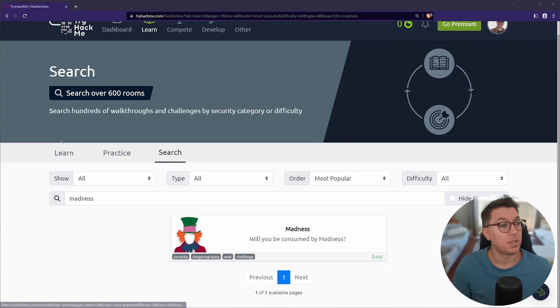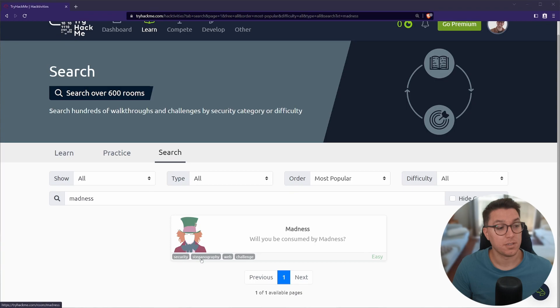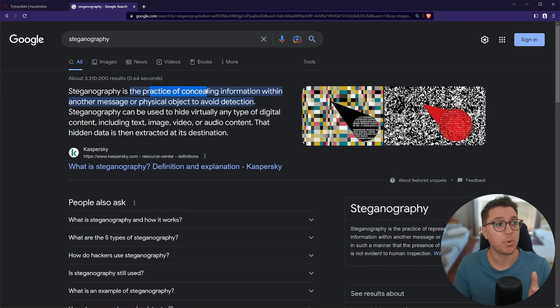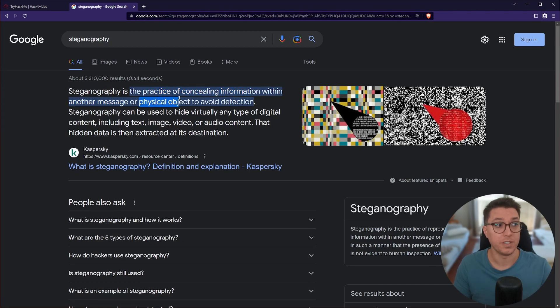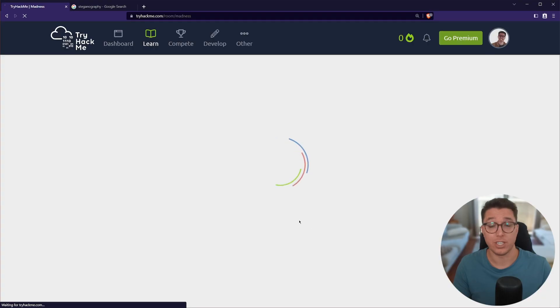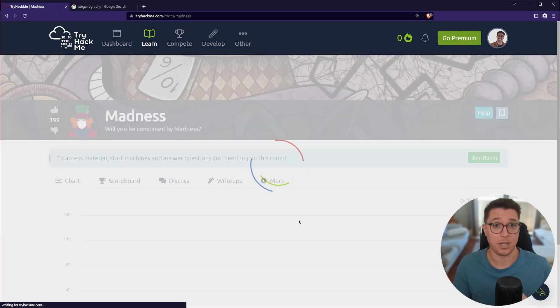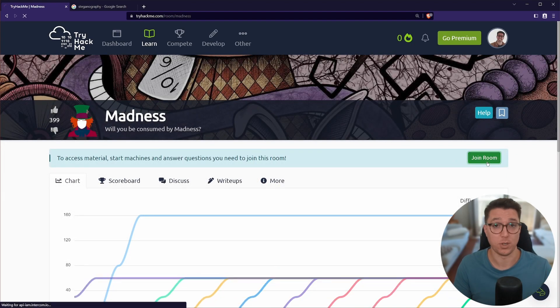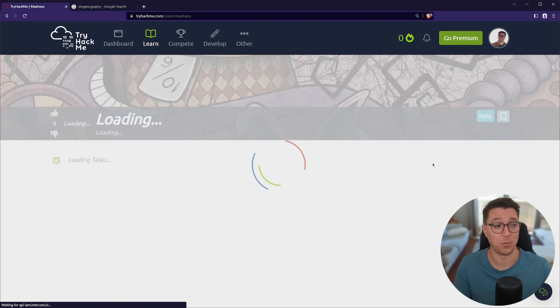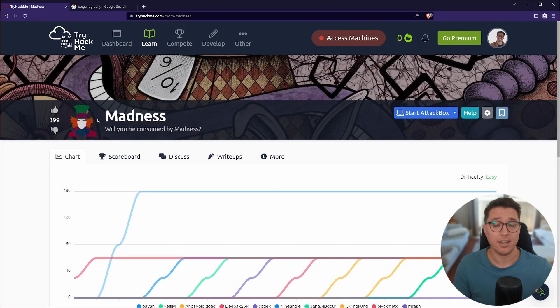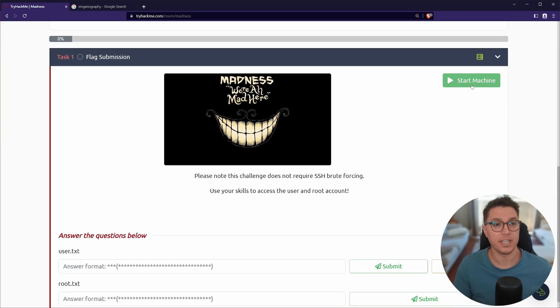Okay, so we're on TryHackMe. We've got the Madness room here. We can see by the tags that we've got some steganography, which if you haven't heard of before or need a reminder, it's the practice of concealing information within another message or physical object. But in our case, it's not a physical object. It can be a file or an image.